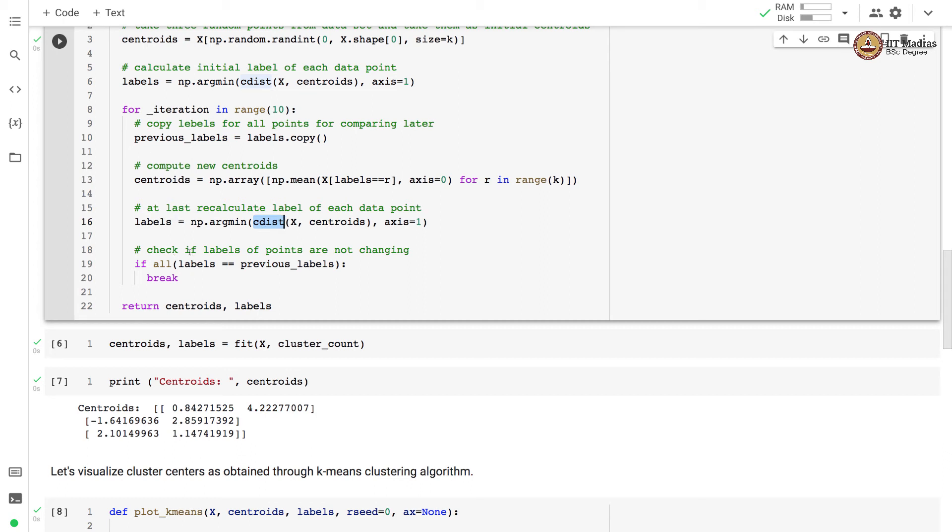We check if the labels of the points are not changing. If the labels of points are not changing, that means the convergence is reached and we stop the procedure. Otherwise we continue to iterate until this particular condition is met.